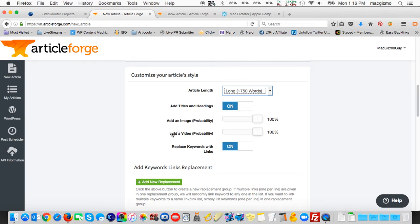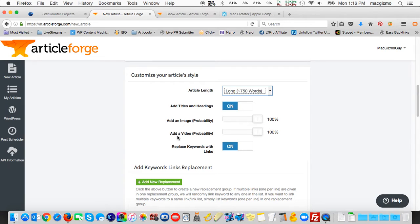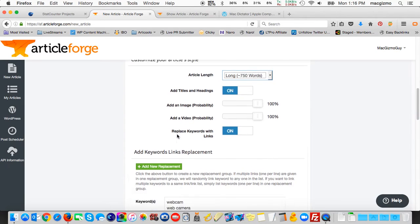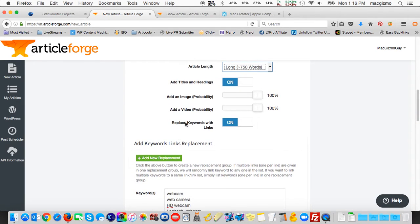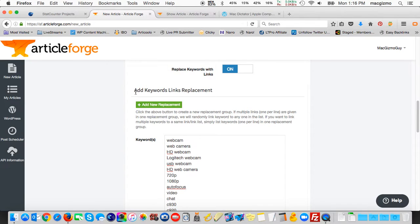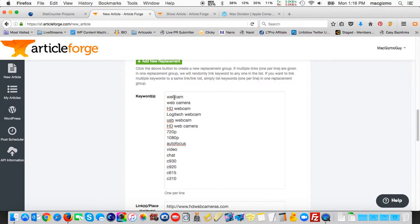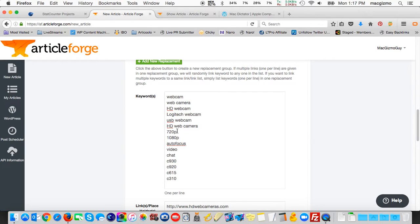You also have the option to add a video, and again I set that to 100%. It will try to find a related Logitech webcam video to include in the document. There's an option here to replace keywords with links, and I've turned that on. In addition to that, this new box 'add keyword links replacement,' what I've done is given it a list of keywords like webcam, web camera, HD webcam, Logitech webcam, etc.